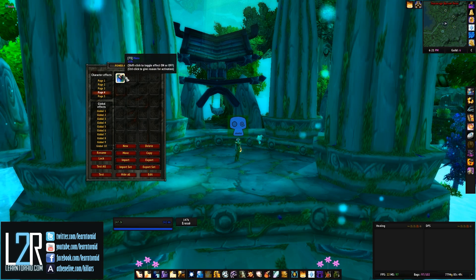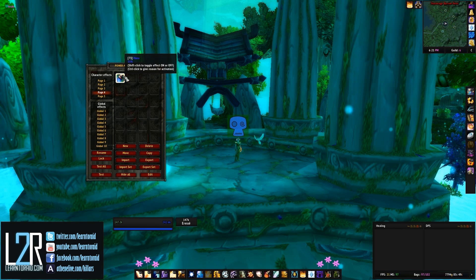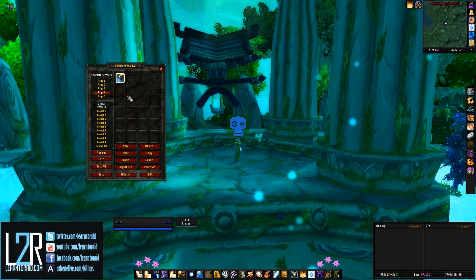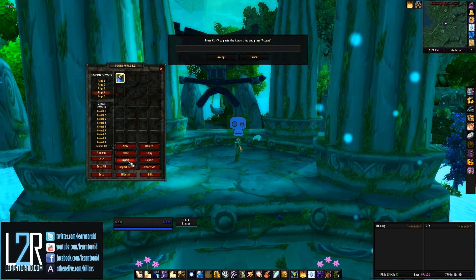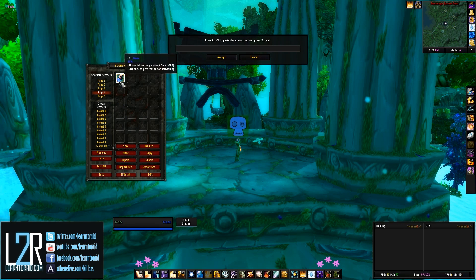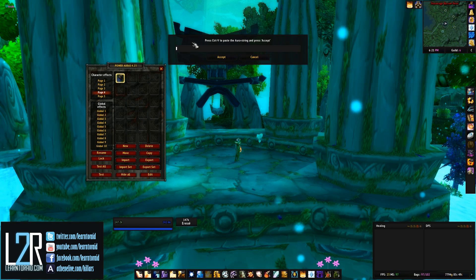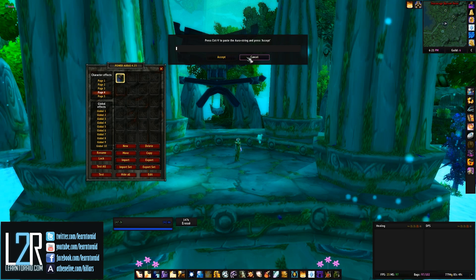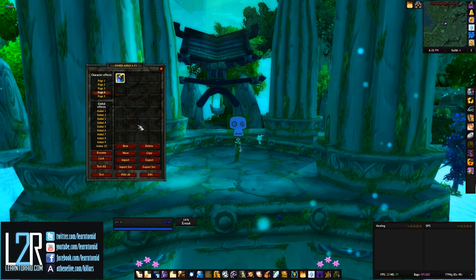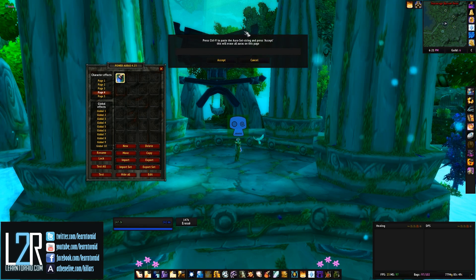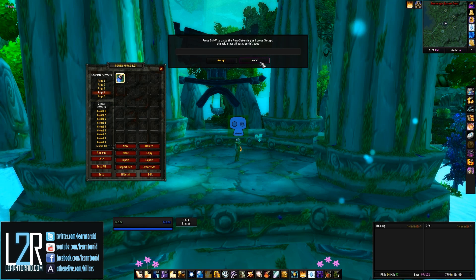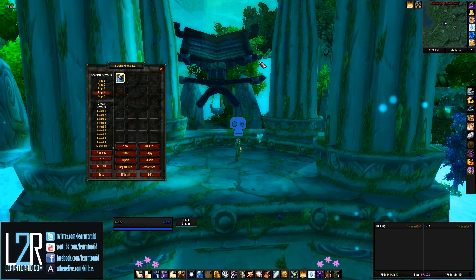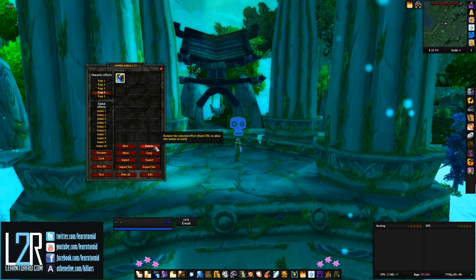Now let's say you're feeling lazy and want to copy some Power Auras other people have already made for you. All you need to do is click on the Import button and paste in the string of code and it will copy it into whichever page you've currently selected. You can also import a whole set of Power Aura strings, though be aware that when you do that, it will erase all of the auras on the page you're currently on, so make sure to have selected an empty one first.